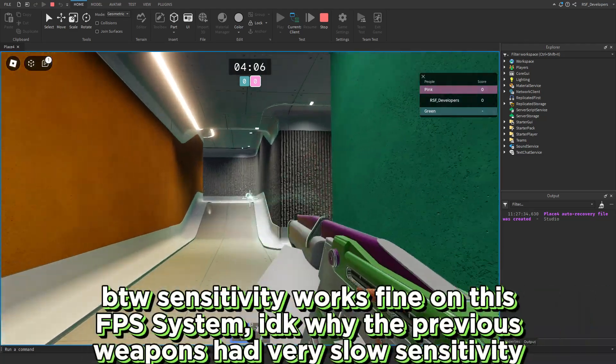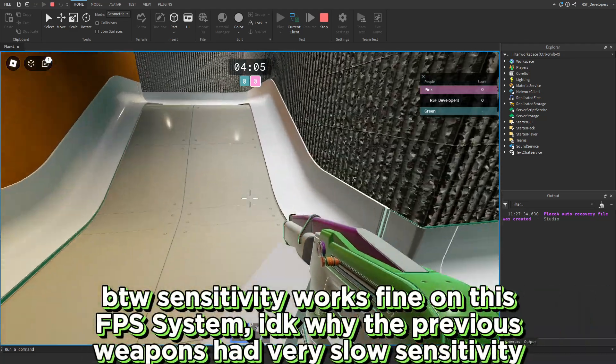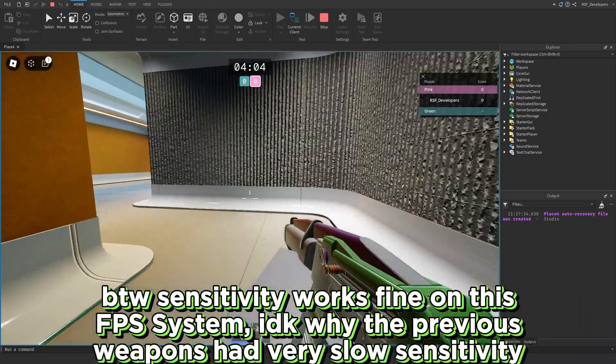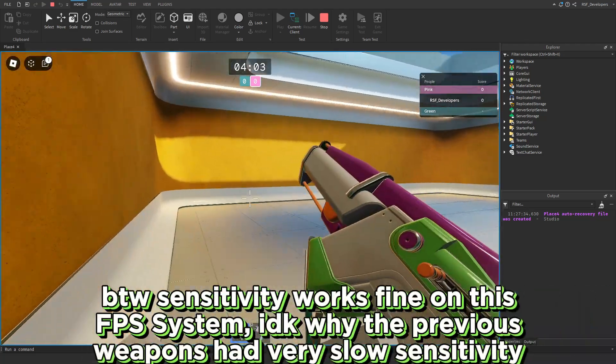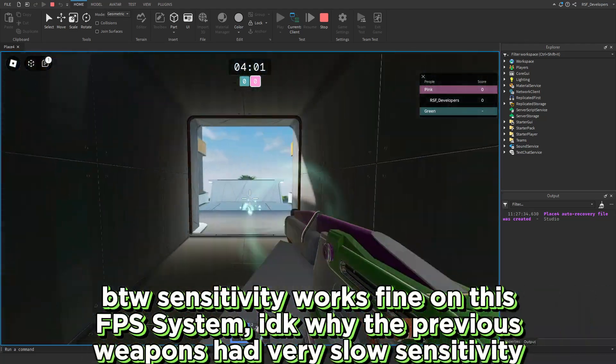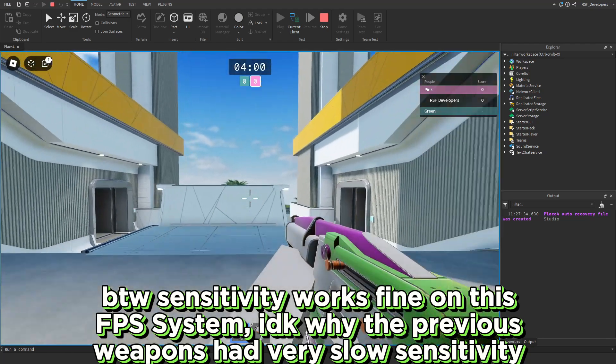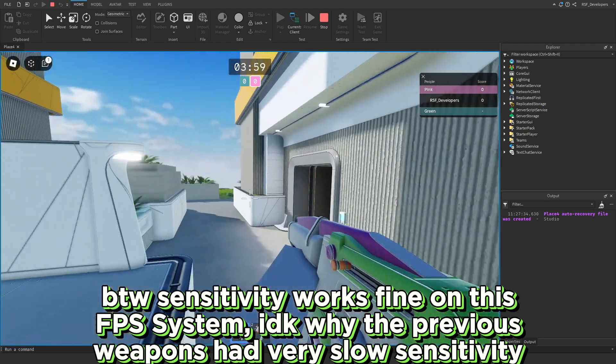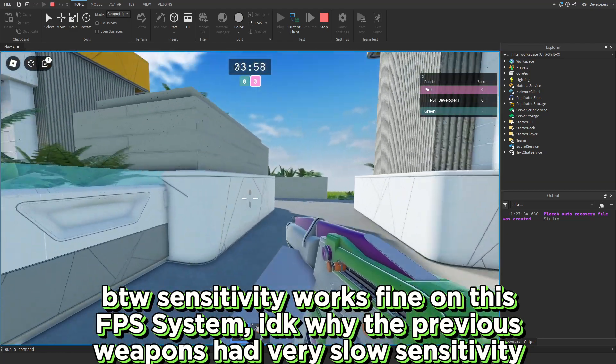By the way, sensitivity works fine on this FPS system. I don't know why the previous weapons had very slow sensitivity.